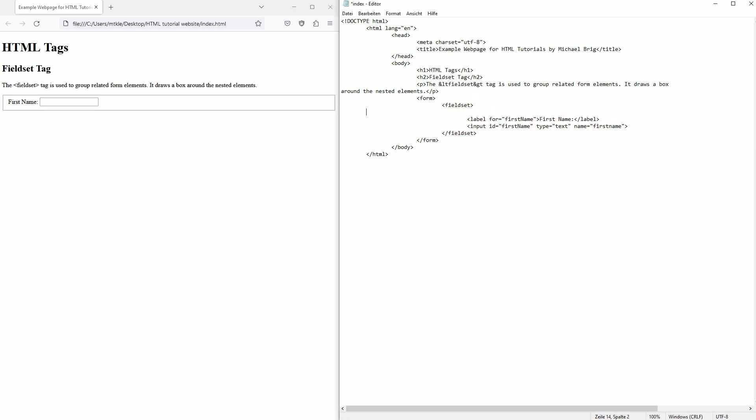You can also use a legend for your fieldset. So it's going to put text inside of this box outline. And it looks like this.